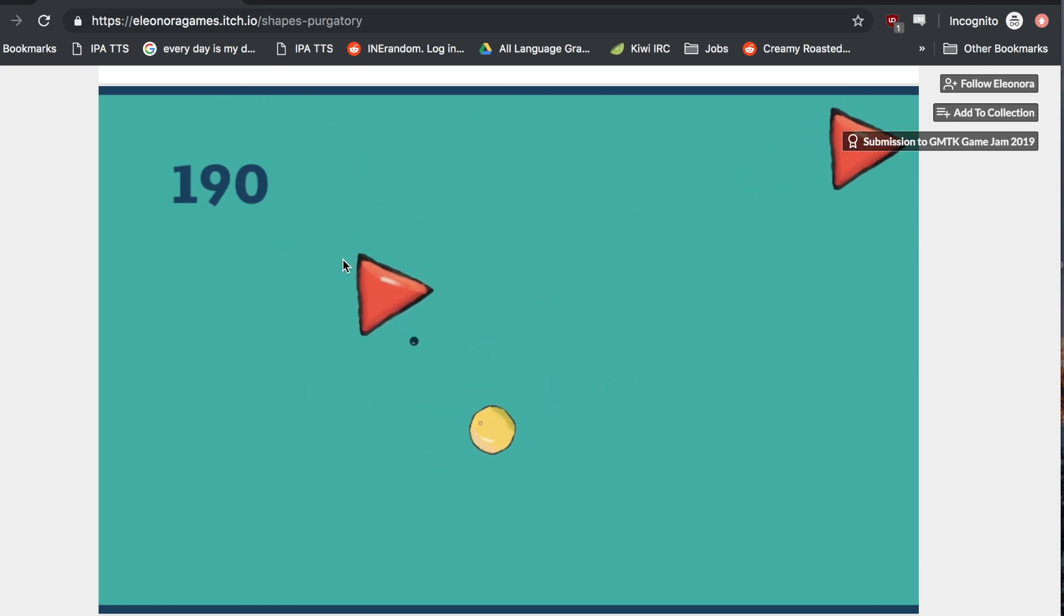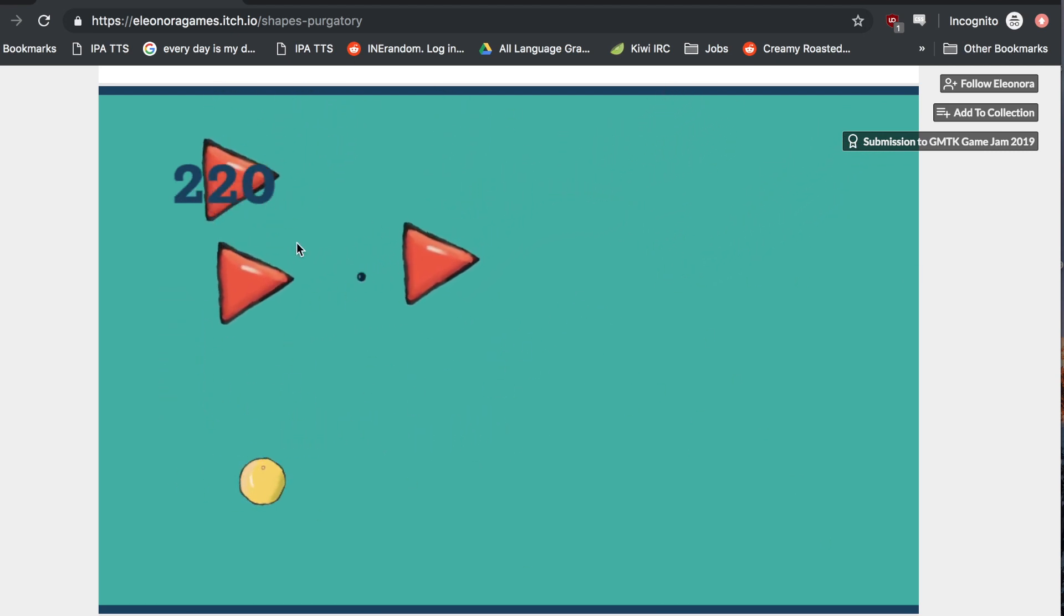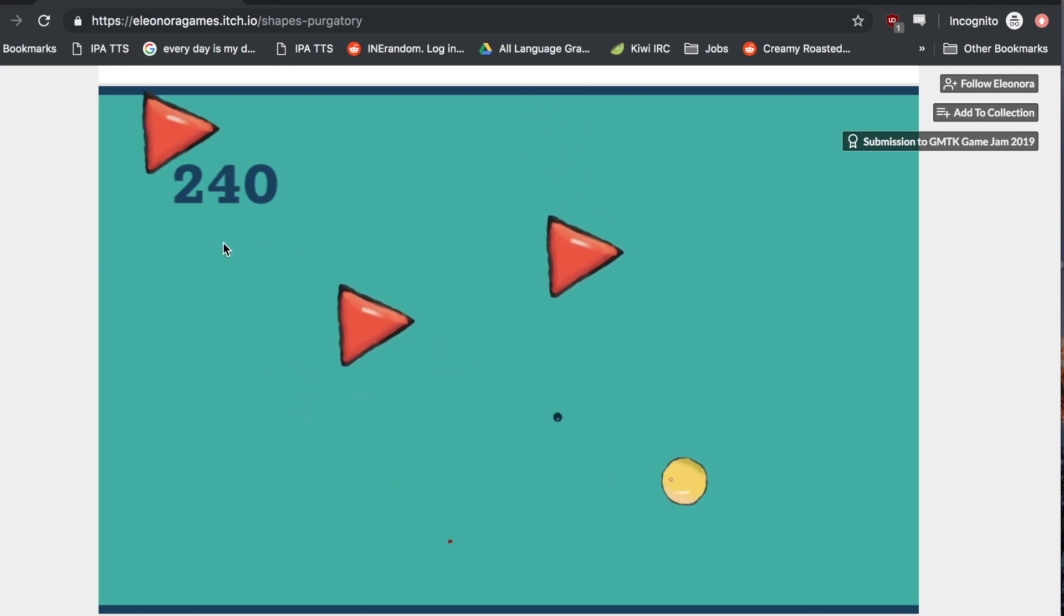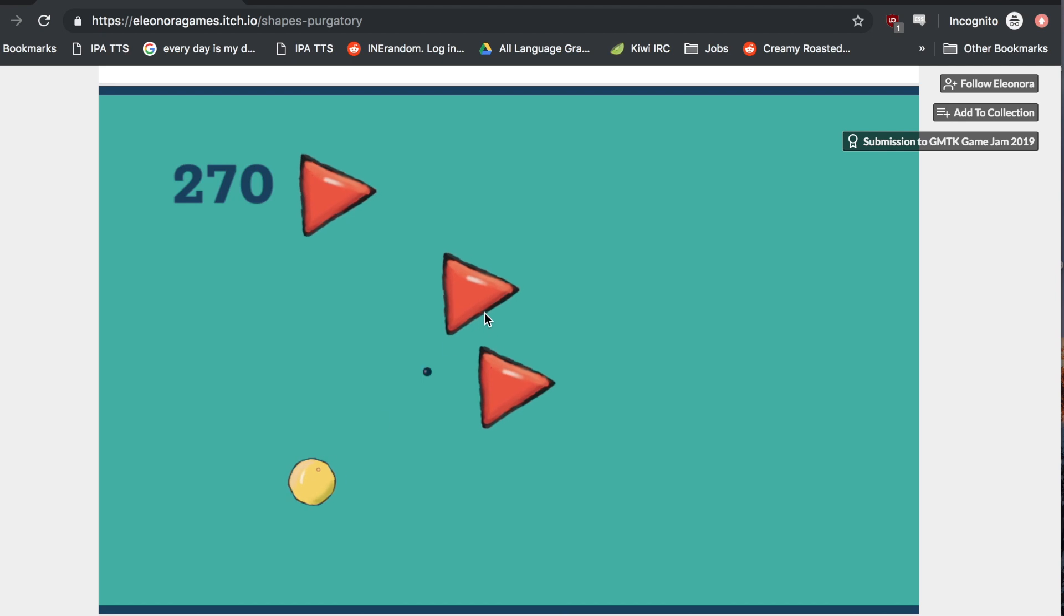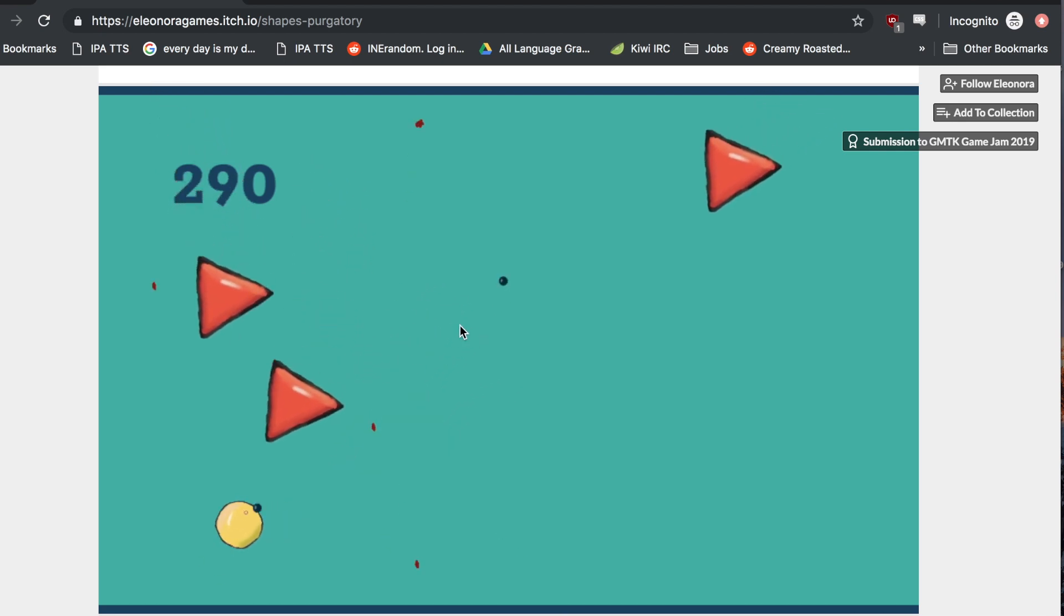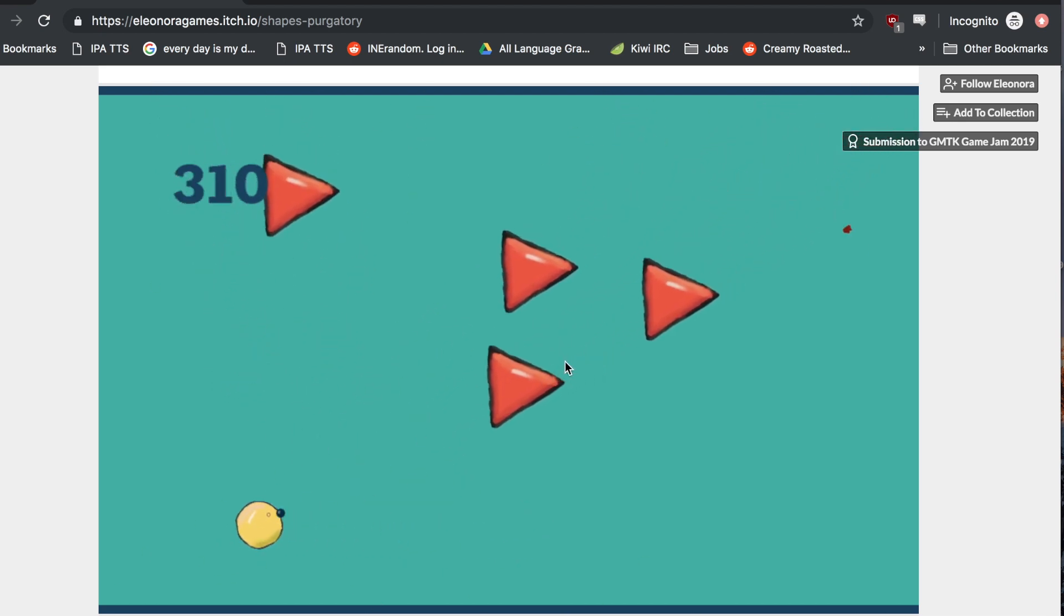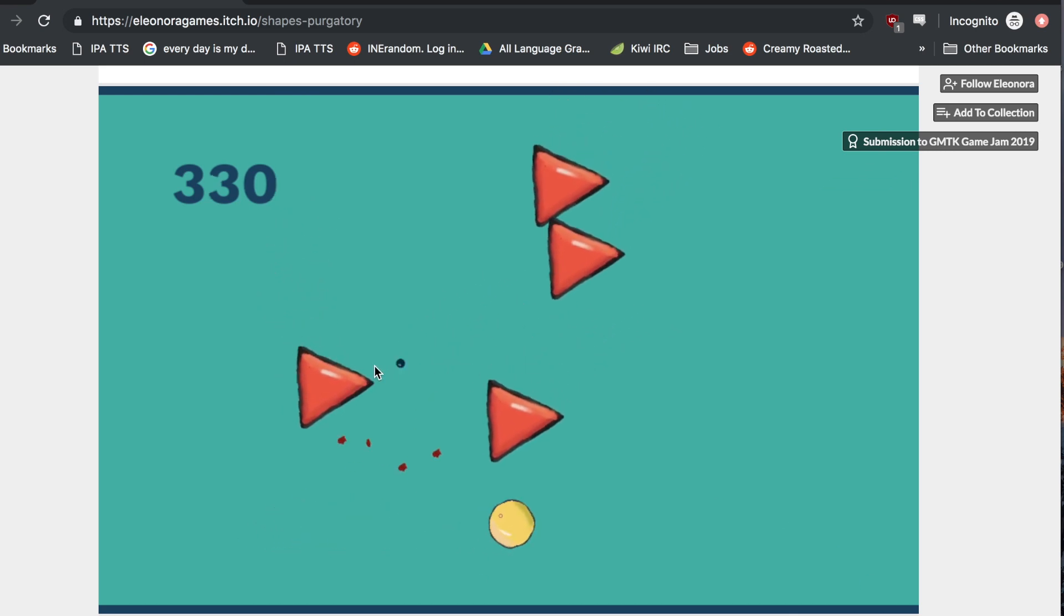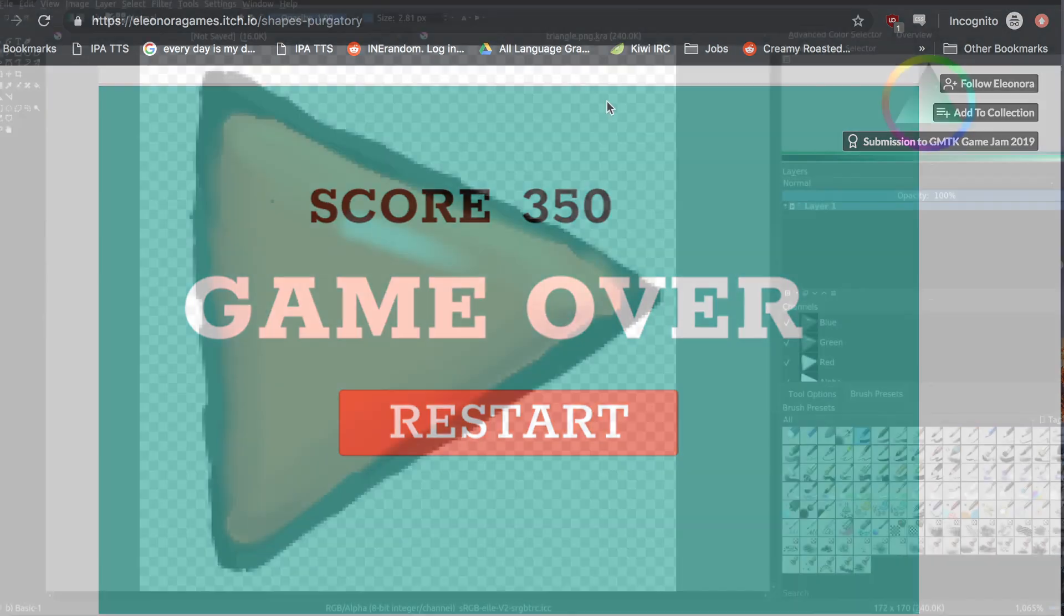The GMTK jam was this weekend and I had a flight on Sunday, so I only had one day to participate but decided to do it anyway. On Friday I came up with four or five ideas, and my strategy was just to pick the easiest one and go with that so I could actually finish it in one day. I went with this arcade shooter thing and it was actually fun to make, and one day was enough.